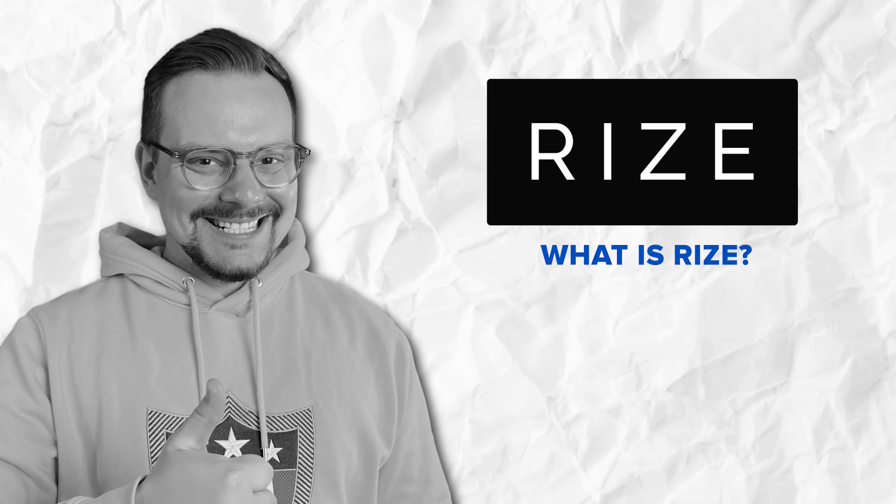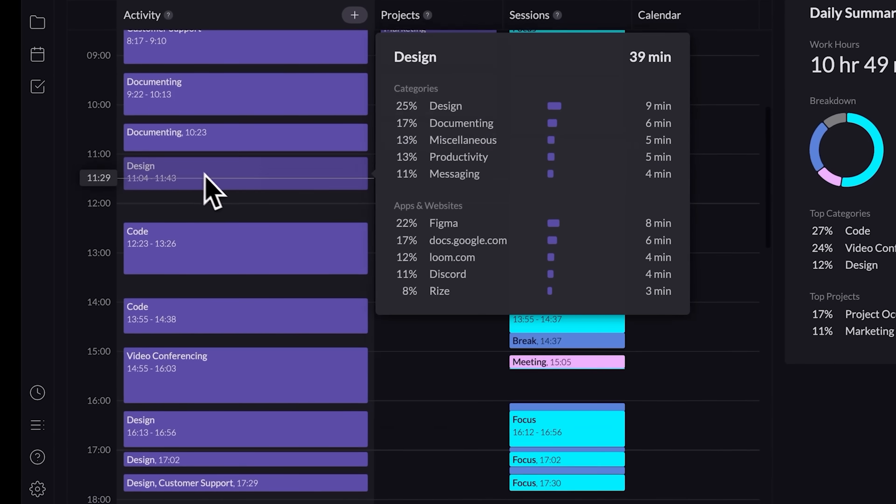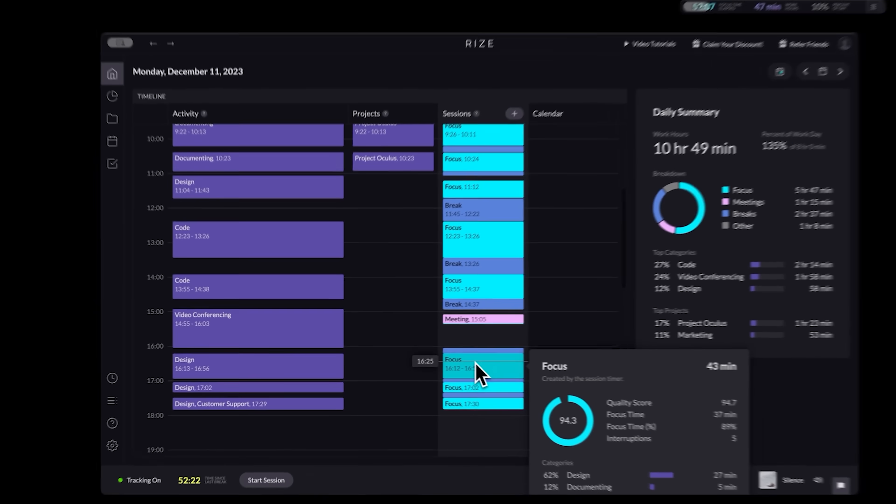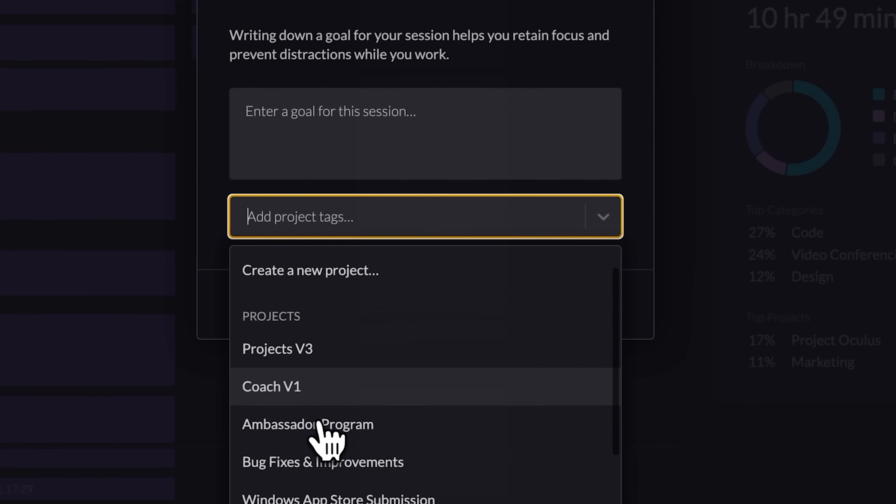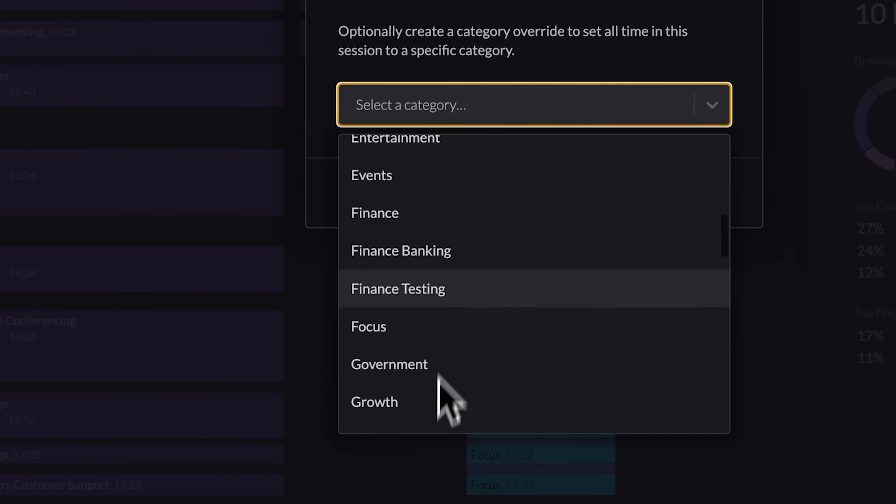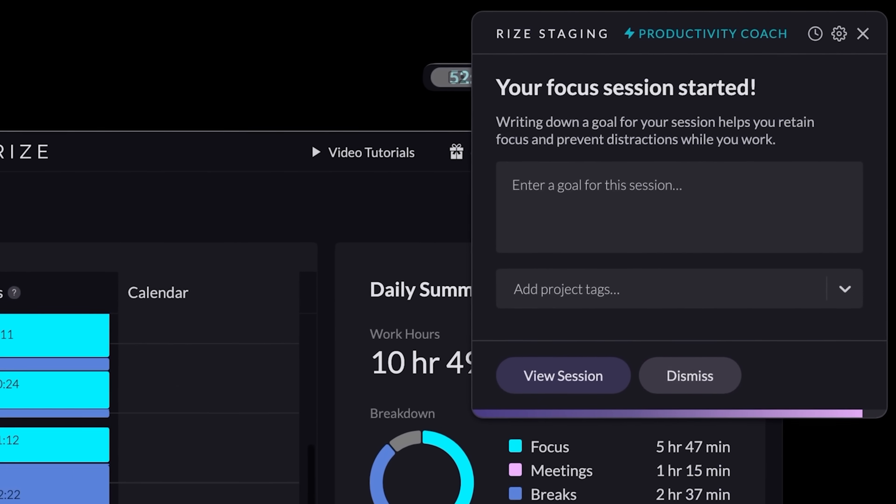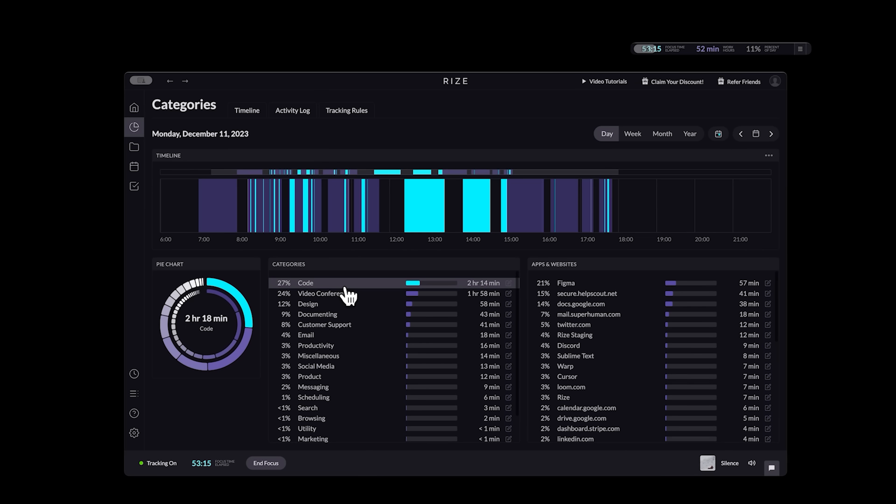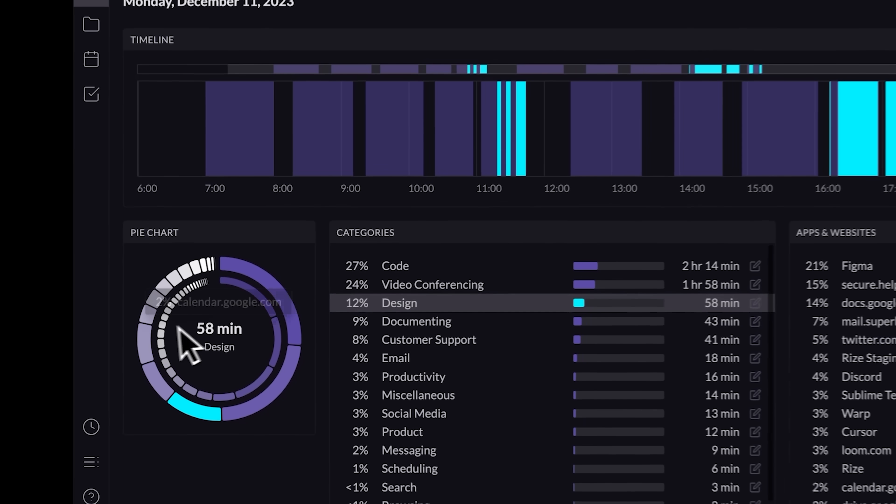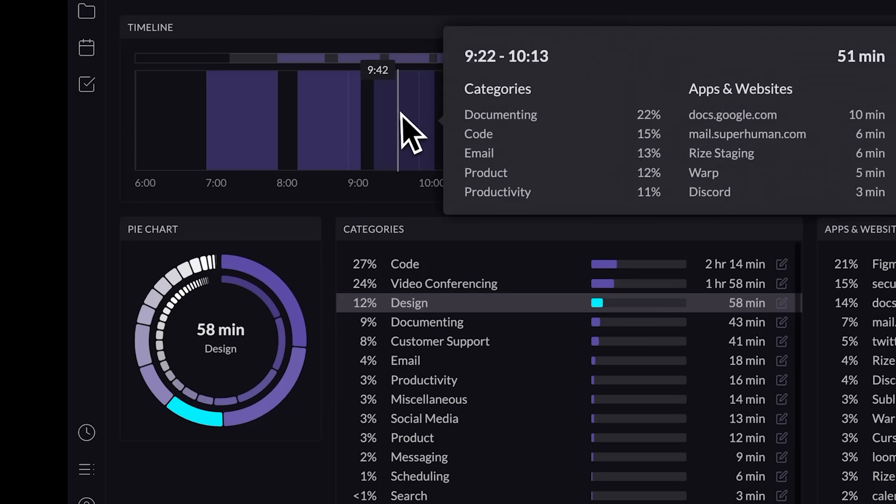What is Rise? So what is Rise? It is more like your own personal focus coach, quietly working in the background to help you understand how you're working and how you can do it better. The app runs in the background, tracking your activity without making you log every single thing. It spots patterns, points out distractions, and helps you make smarter decisions with your time.